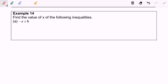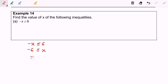Hello everyone. I'm going to discuss example 14a: find the value of x for the following inequalities. For part (a) we have -x ≤ 6. My advice is to rearrange — move -x to the right-hand side so it becomes positive x, and move the 6 to the left-hand side so it becomes -6. We will have x ≥ -6.